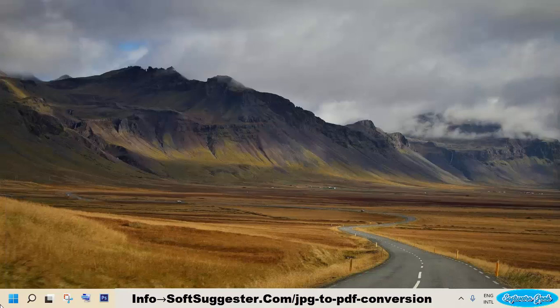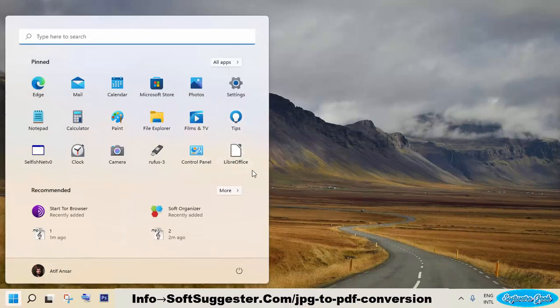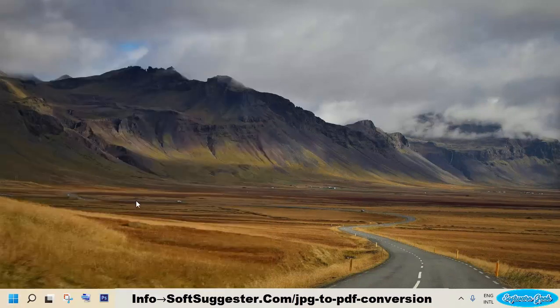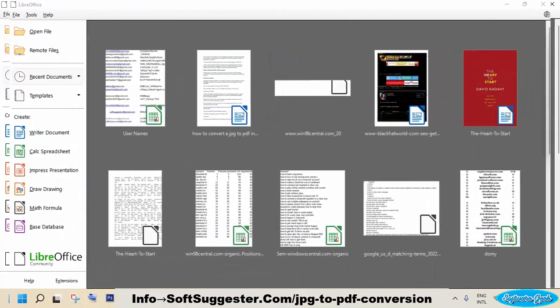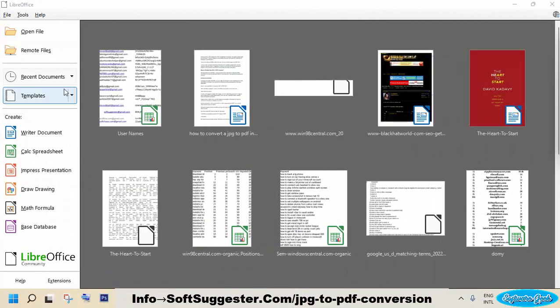After LibreOffice installation, launch LibreOffice from desktop or the start menu. Open writer document.